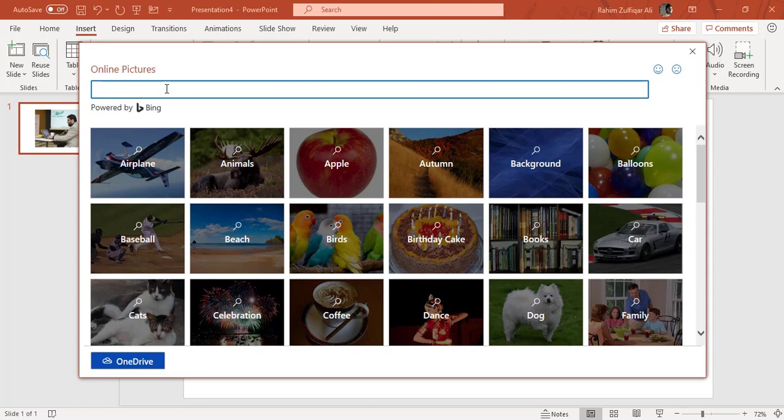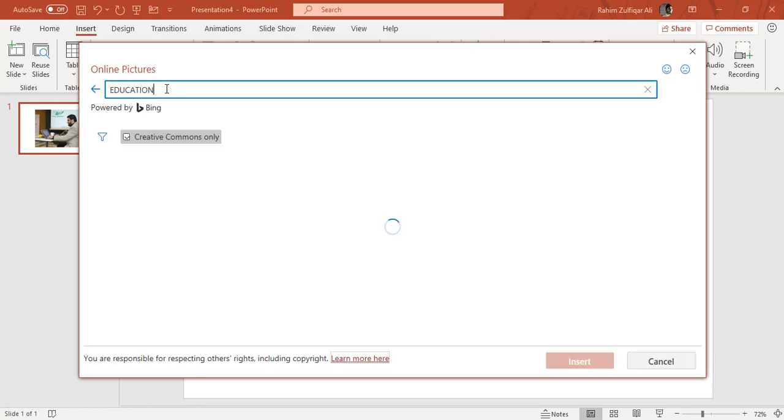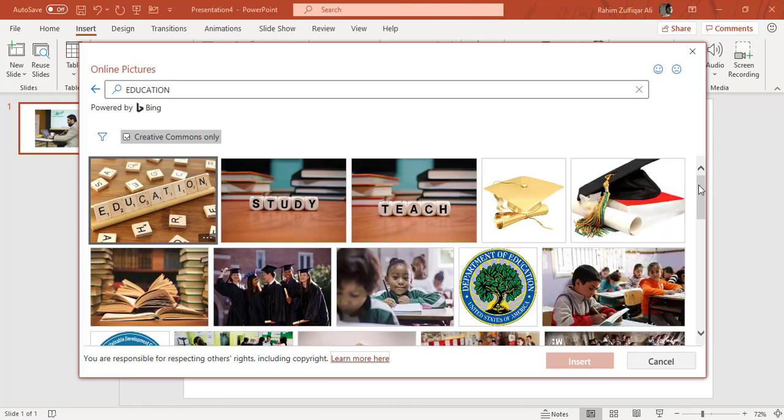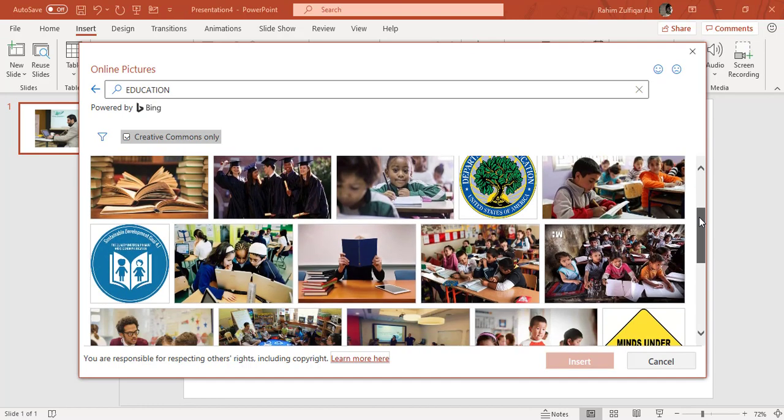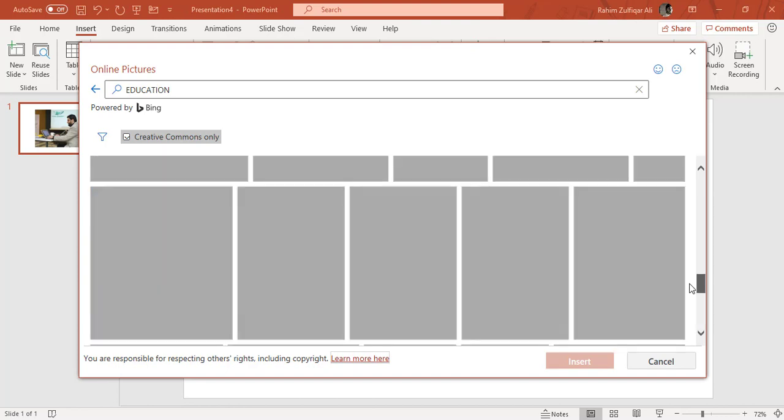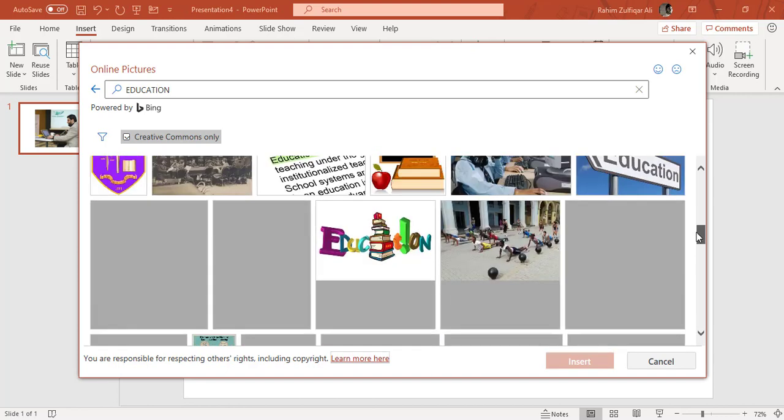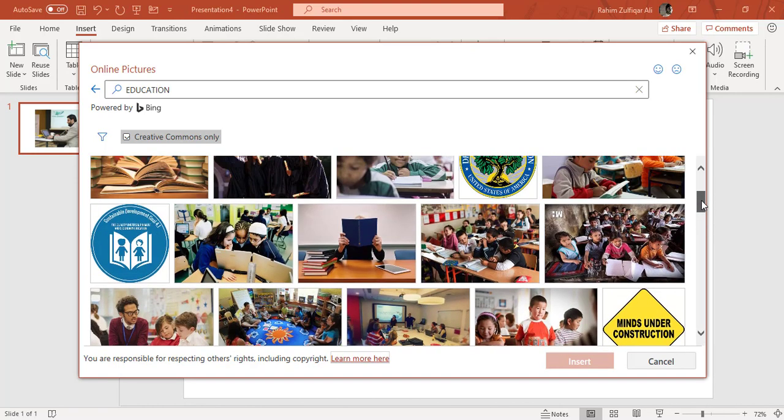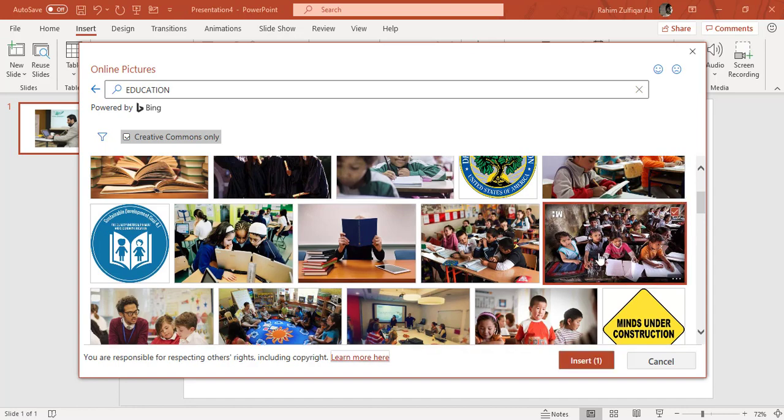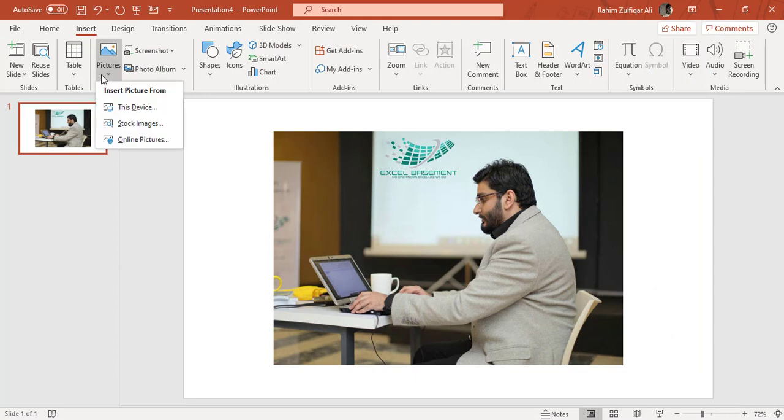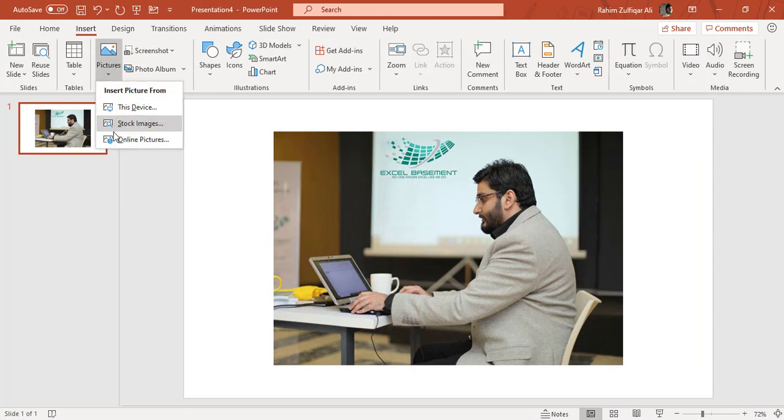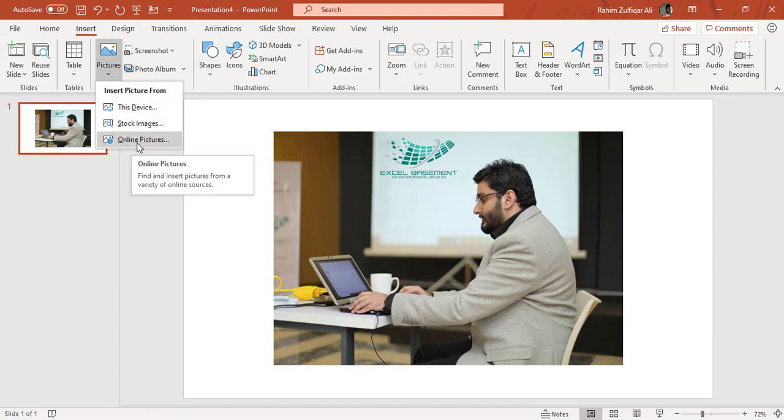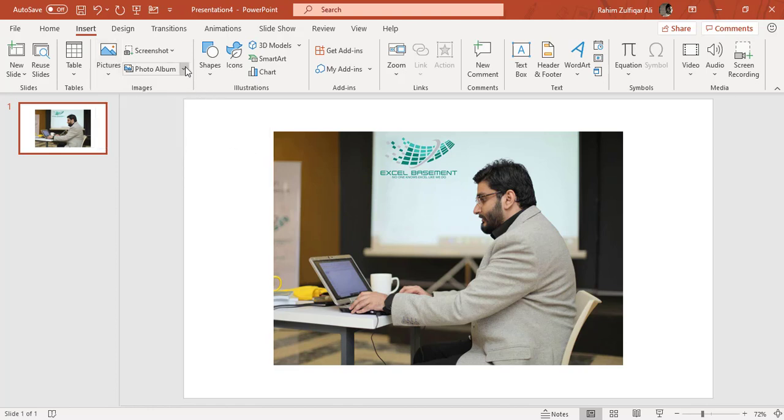So for example, if I write education and press Enter, it will filter all the images available online regarding education. And whatever picture I like, I can simply click on Insert button and it will be on my slide. So there are three ways of getting an image on your slide: from your local hard drive, from the stock images, and from online pictures.